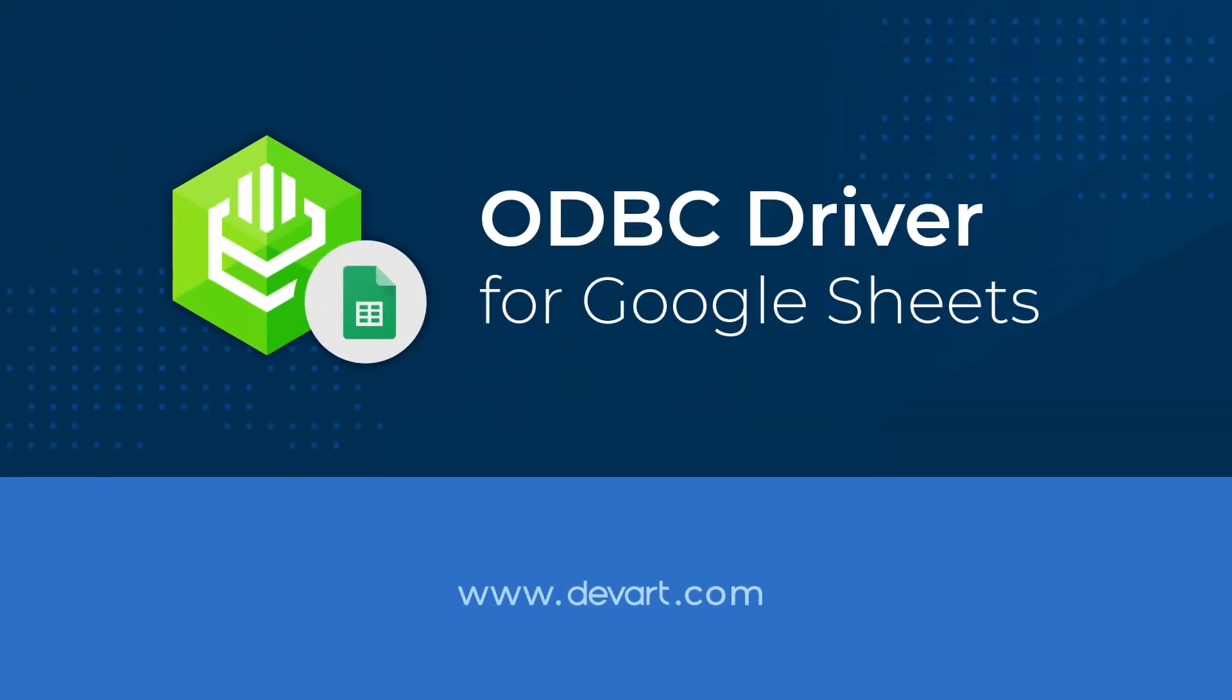DevArt ODBC Driver for Google Sheets is a high-performance connectivity tool with enterprise-level features for accessing Google Sheets from ODBC-compliant reporting, analytics, BI, and ETL tools.